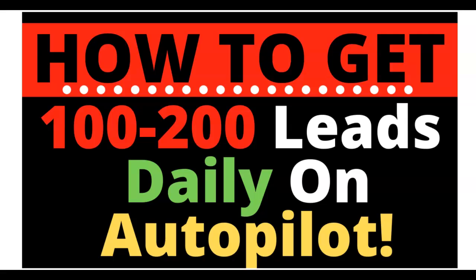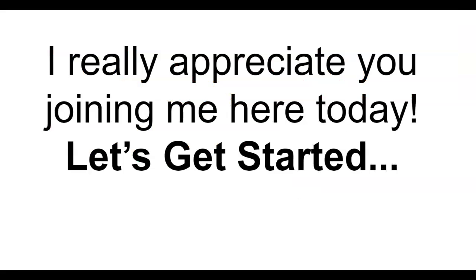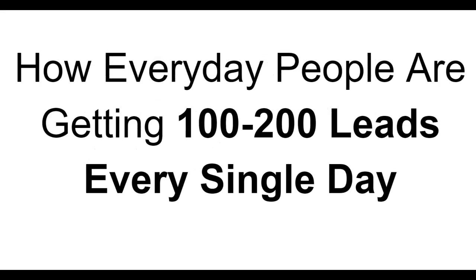Hey it's Leah and today I want to teach you how to get 100 to 200 leads daily on autopilot. I really appreciate you joining me here today so let's get started.